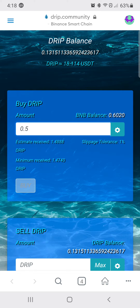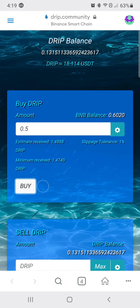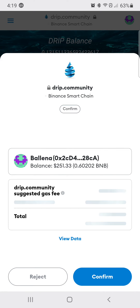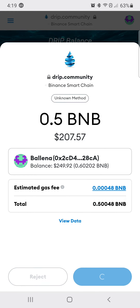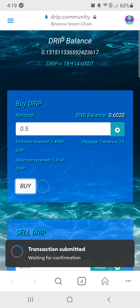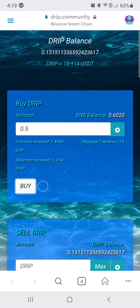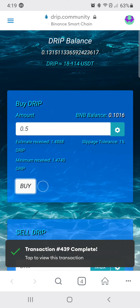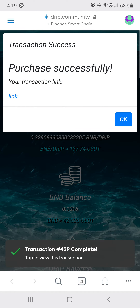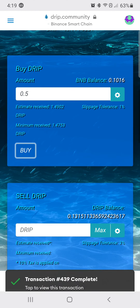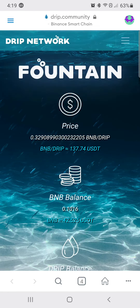You hit Buy, it asks you to confirm. Gas fees are super minimal — transaction submitted. Purchase successful. It's as simple as that, folks.